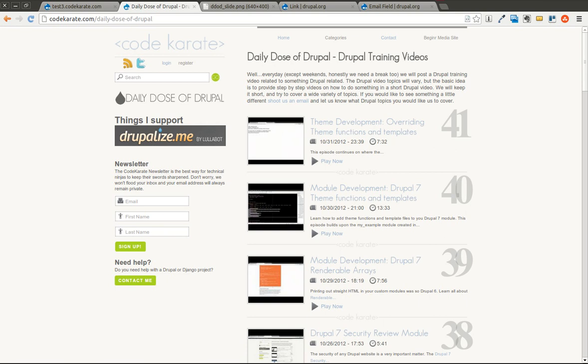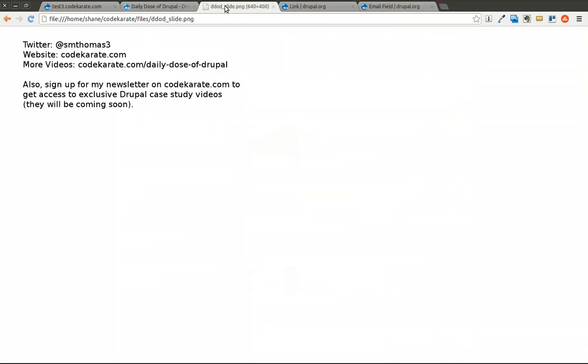Hello everyone and welcome to another Daily Dose of Drupal. I'm Shane and this is episode number 42. You can follow me on Twitter at smthomas3.